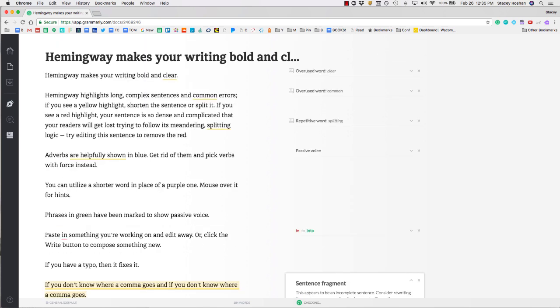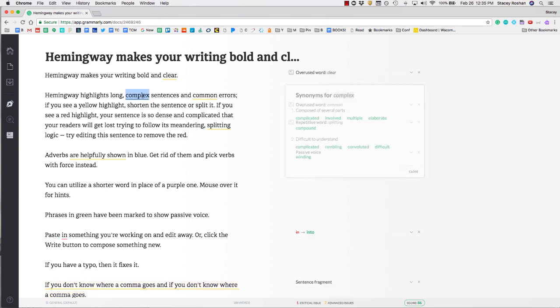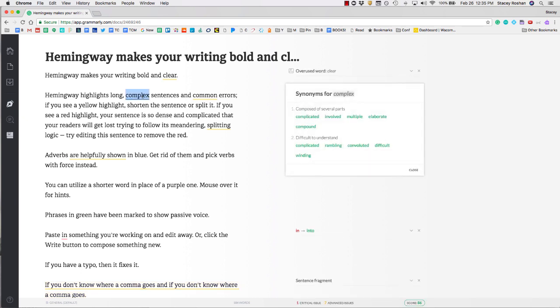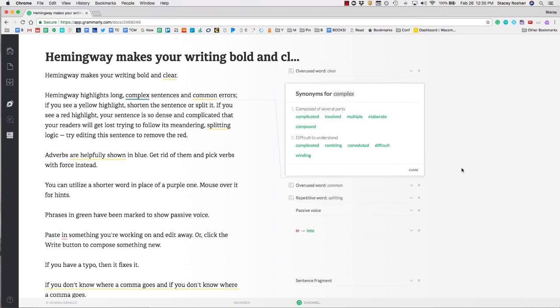Another thing that's really helpful is if you need a synonym for a word. Say complex - I want a different word for complex. If I simply double-click on the word to highlight it, you'll see that on the right sidebar I will get a bunch of different synonyms for that word. If I just click on one of them, it will automatically change it. Again, I didn't mean to do that, so I'm going to undo.